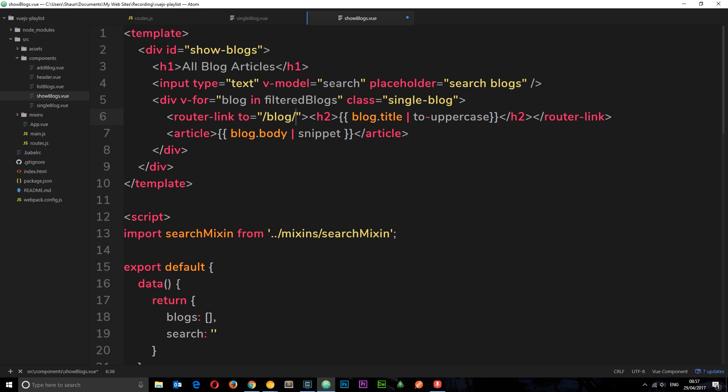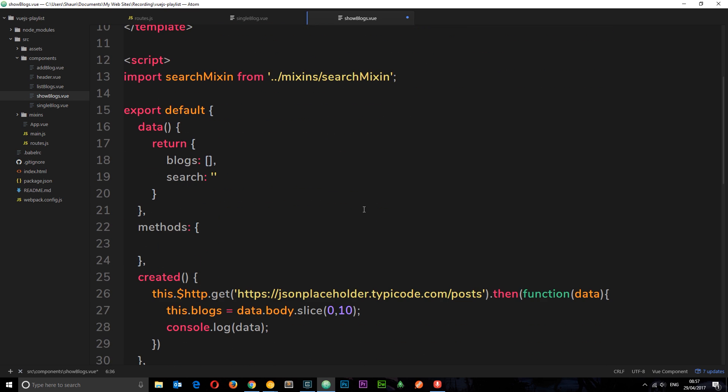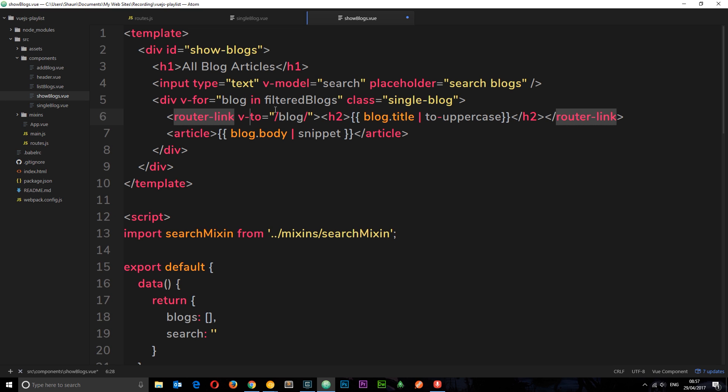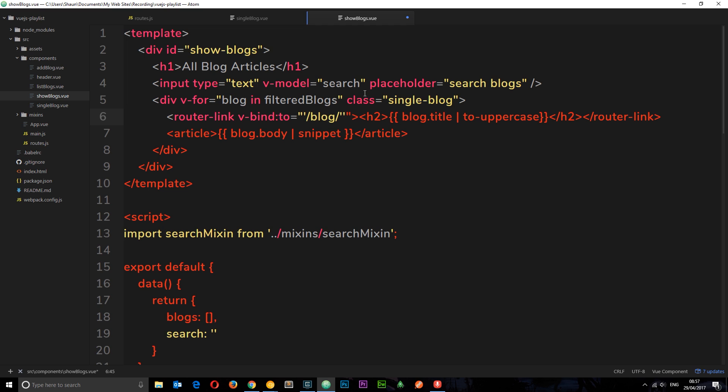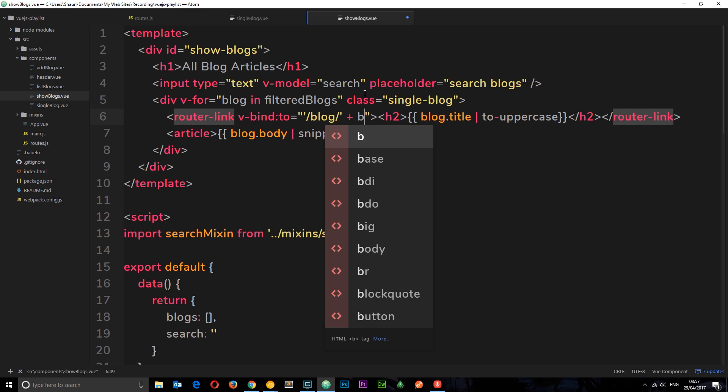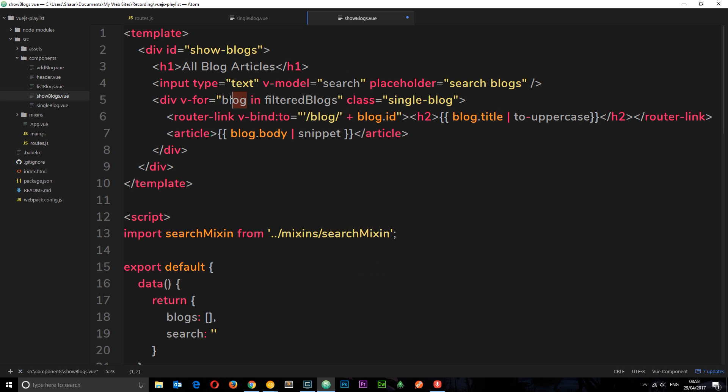To do that we're going to have to use some data binding because we're going to dynamically output the id. Remember we store the id in the blog. So in each blog right here, we have access to that id property. So what we can say is v-bind to and then this is going to be a string first of all in here. This first part, forward slash blog, that's kind of hard-coded. And then what we're going to do is tack on the id so that's blog.id. So each time we go around in this for loop we're outputting the blog.id. So if we save that now and check this out in a browser.